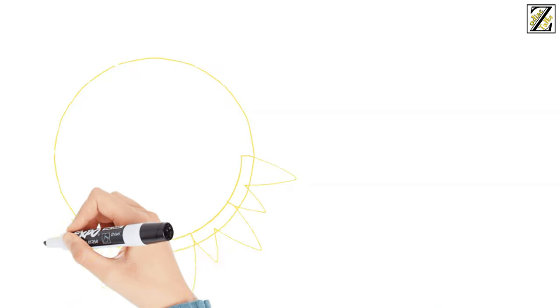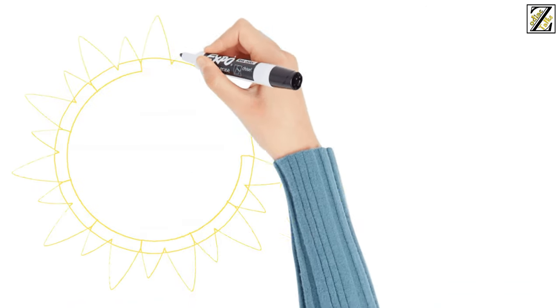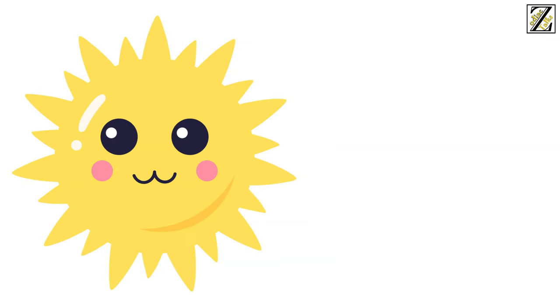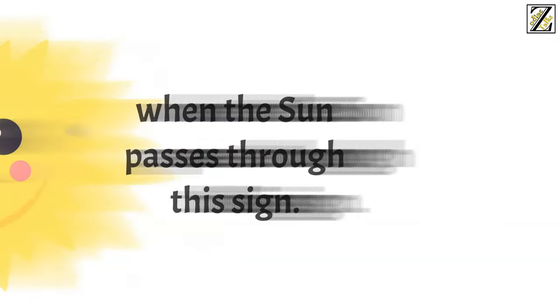In this video, we're going to reveal some divine insight about this boundless water sign so that you can better understand its energy when the sun passes through this sign.